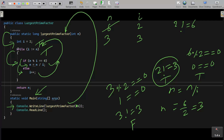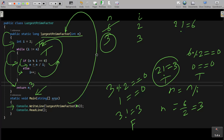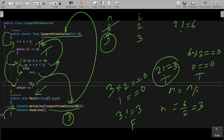Control returns to the loop. Now both i and n are 3. 3 not equal to 3 — this condition is false, so the while loop terminates. Control reaches the return statement: n value is 3, so 3 is returned. Console.WriteLine prints 3, and Console.ReadLine takes input from the keyboard and terminates the output screen.